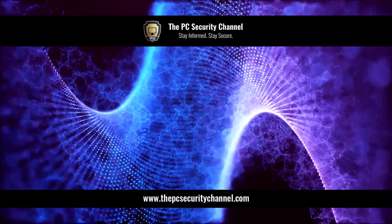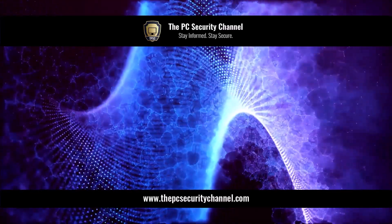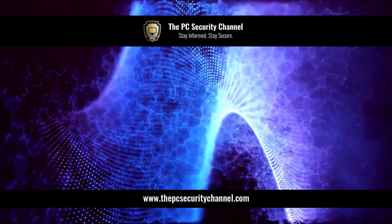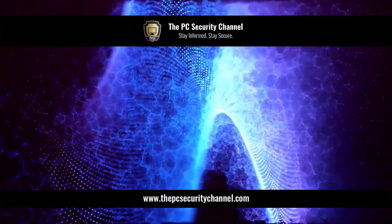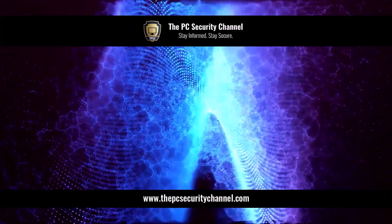This is Leo. Thank you so much for watching. And as always, stay informed, stay secure.